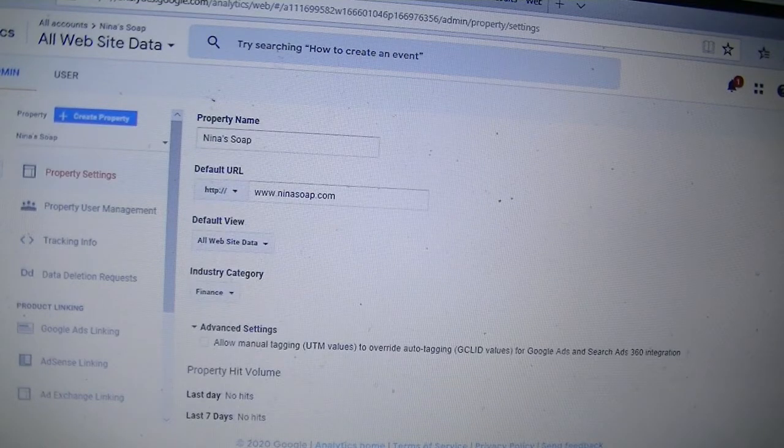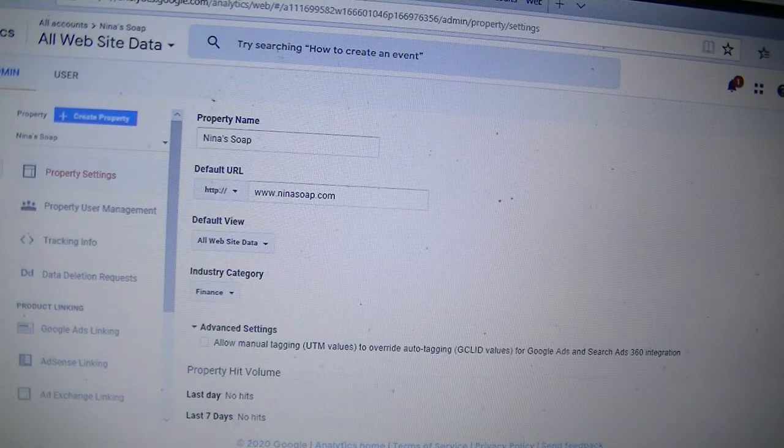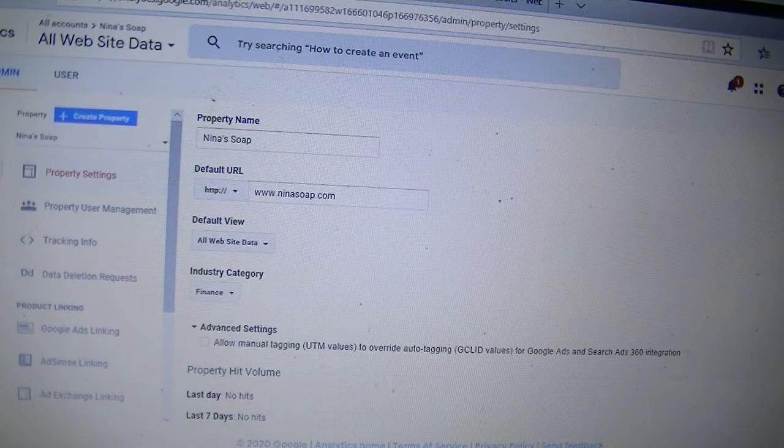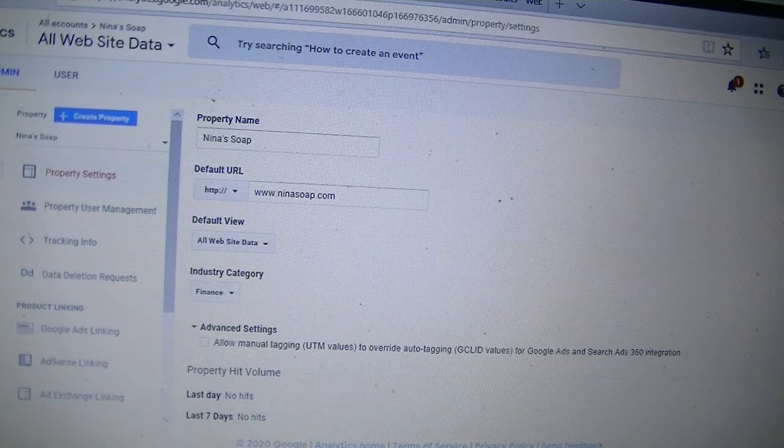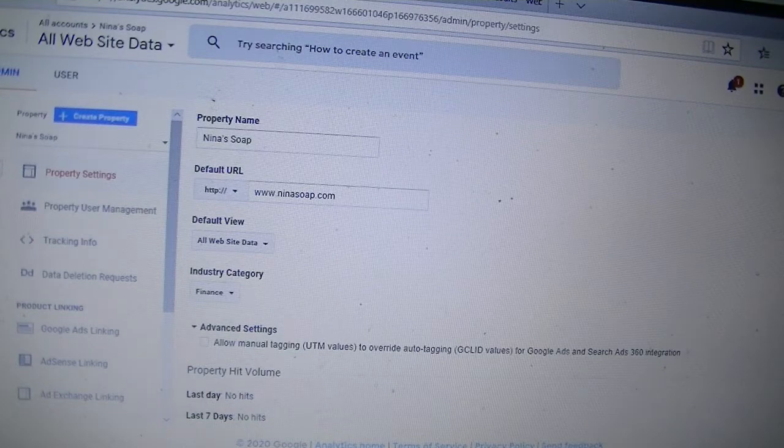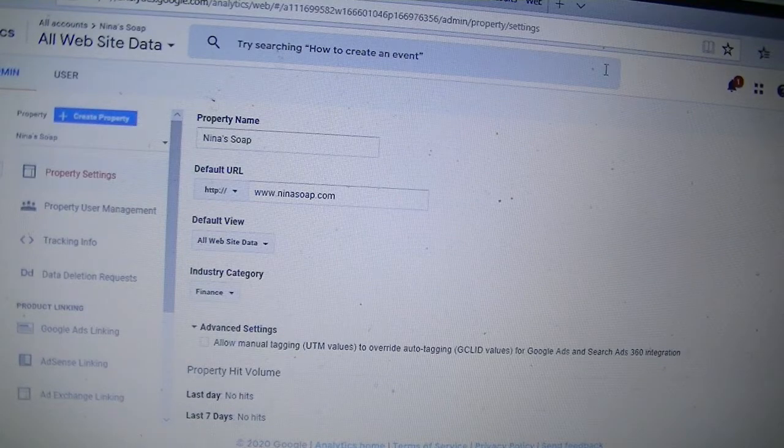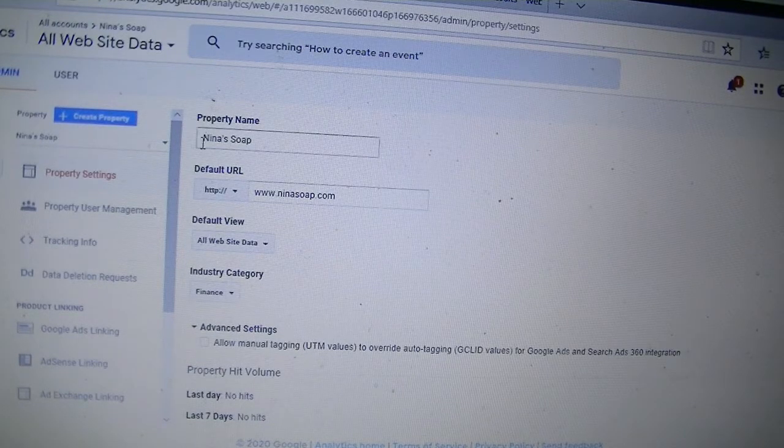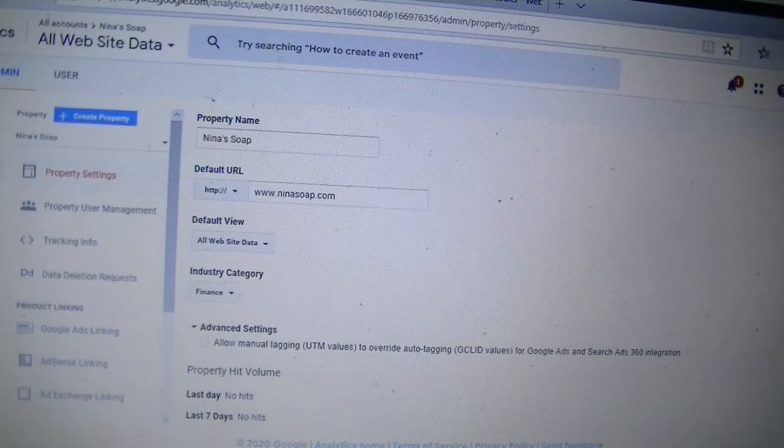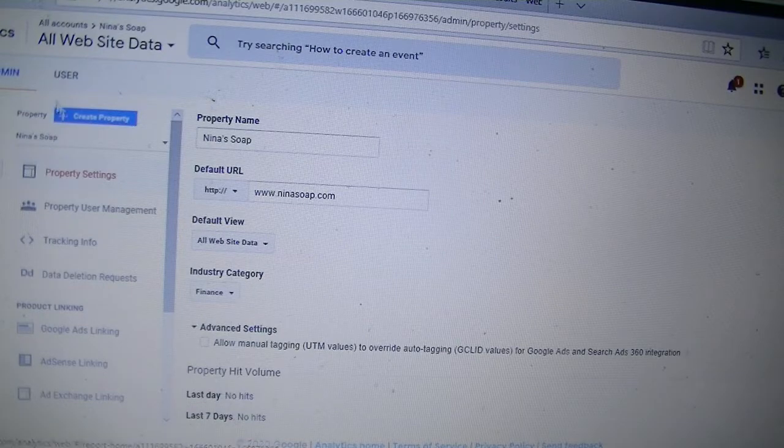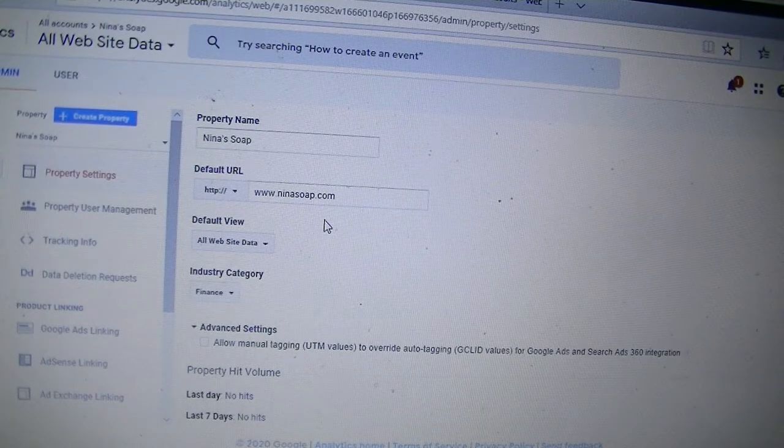And right now, I think that's all we do in this one. And I will, in the next video, I will show how you can copy your tracking ID number and paste it in your blog. Thank you for watching.